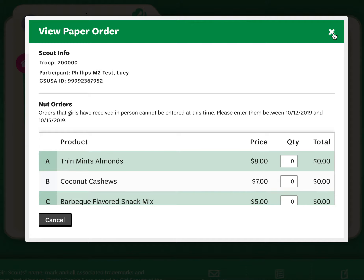Please keep in mind that all order card sales must be entered into the M2 platform for these orders to be processed and delivered and available for pickup for you when you gather the rest of the products for your troop.